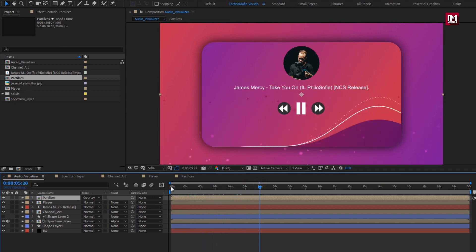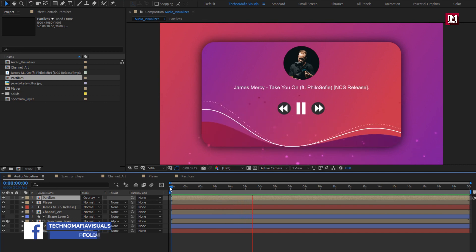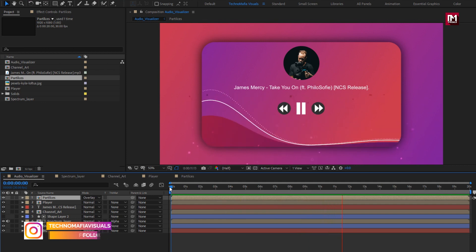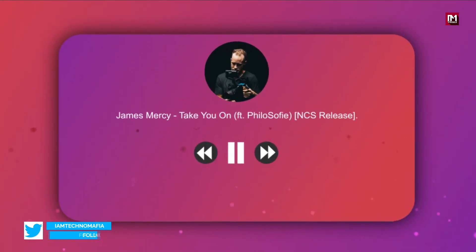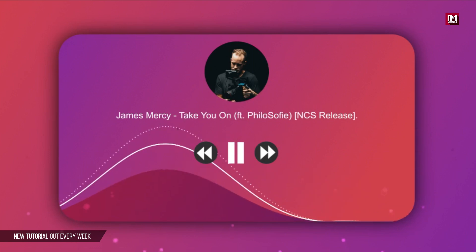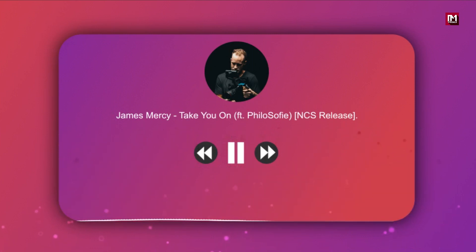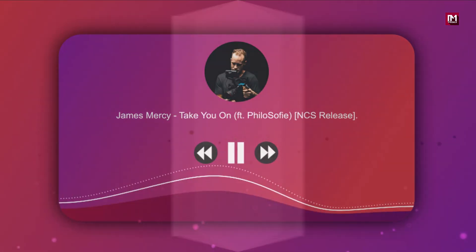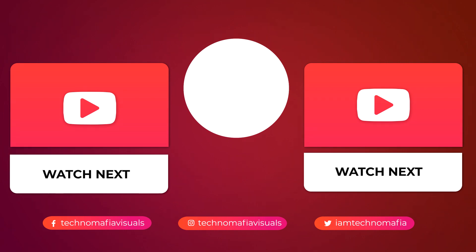Now let's see the complete preview. Our clean and minimal audio visualizer is created. Thank you guys for watching this tutorial. If you like this tutorial, then make sure to like and share this video, and also subscribe to my channel. Thank you. I'll see you next time.